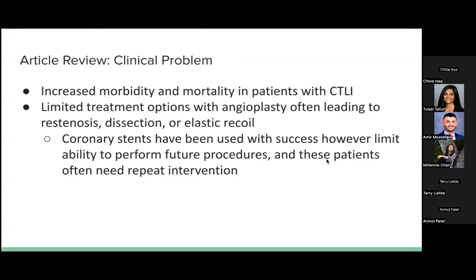We picked this article because of how prevalent PAD is and the impact we can have through procedures, and also because there are not many randomized controlled trials in VIR. The clinical problem: there is increased mortality and morbidity with chronic limb-threatening ischemia and PAD, limited treatment options especially below the knee, with angioplasty often leading to restenosis or dissection, and stents causing elastic recoil. Permanent stents limit further procedures, and surgical management has been shown to be inferior to interventional management.